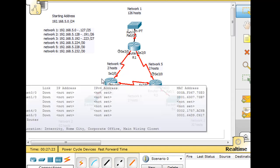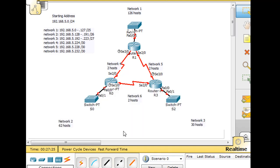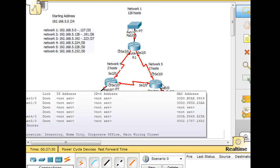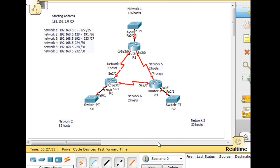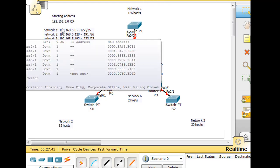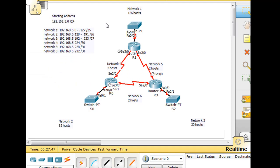Now it's time to configure these interfaces on the routers with the correct and proper IP addresses. I'll start with the Ethernet interfaces on the routers, and I'm going to use the first available host address as the router's IP address on that interface. So we'll start up here with Network 1, 126 hosts. It's our first network, Network 1, and so the router on this Ethernet interface will be 5.1 with a /25 subnet mask.